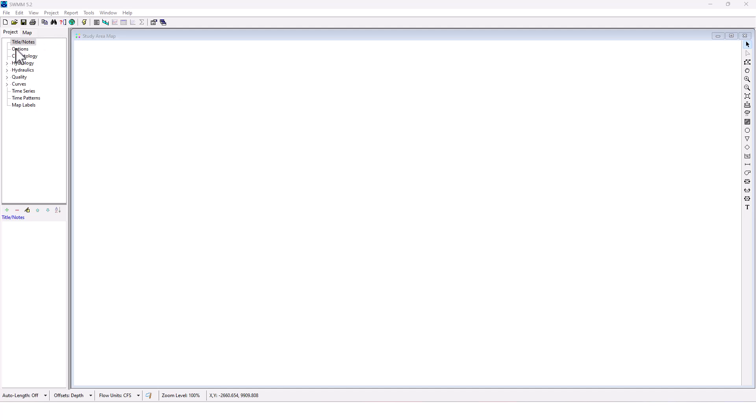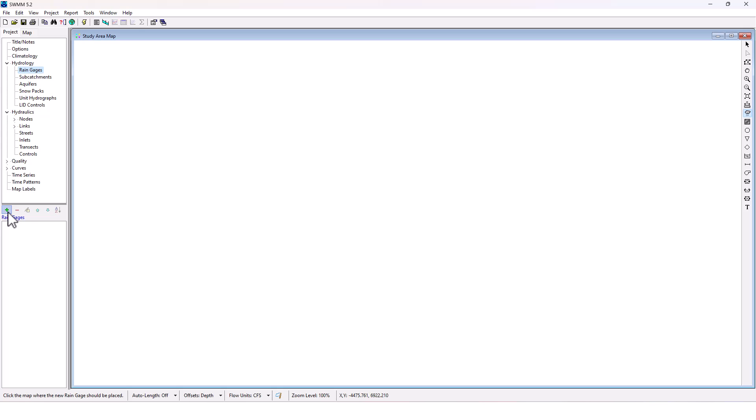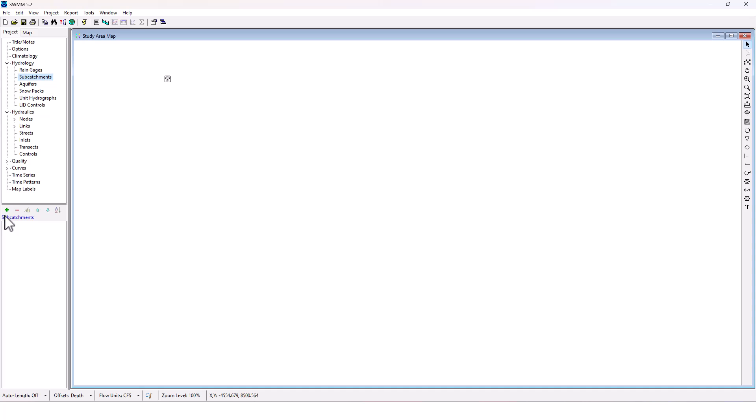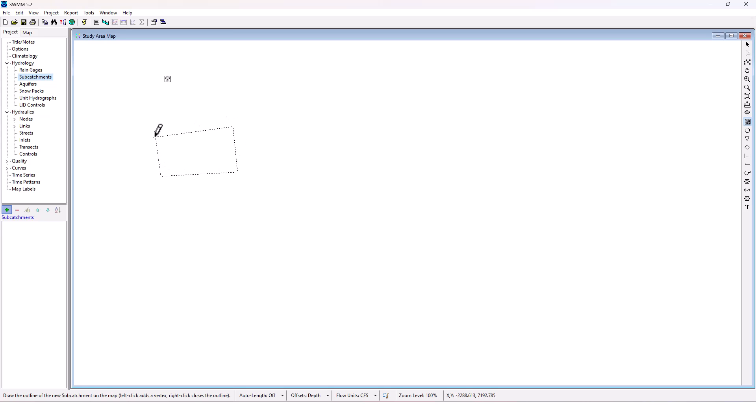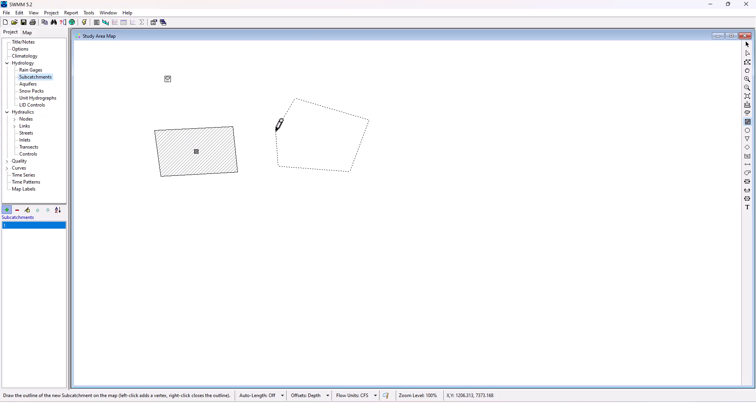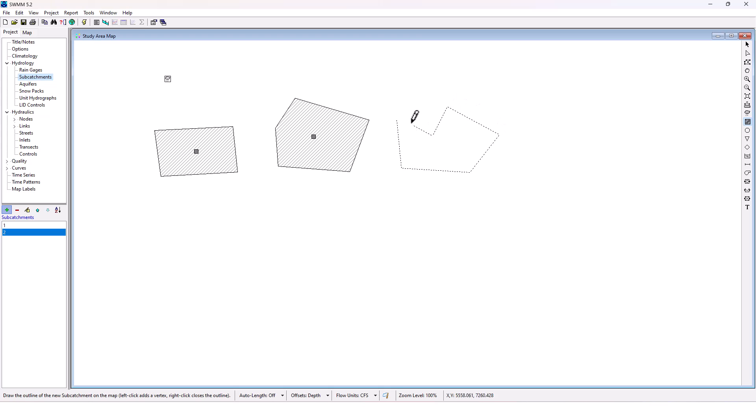I'm going to start with a rain gauge element. So rain gauge plus is how we add it. Okay, I've got my rain gauge now. Now I want to add three different subcatchments to this project here. Let's do another one. Okay, finally the last one. So I've got three subcatchments here.